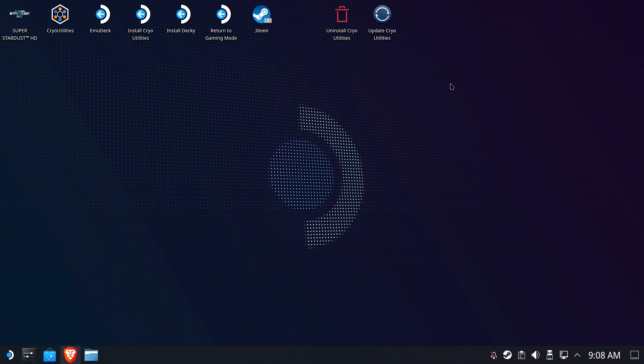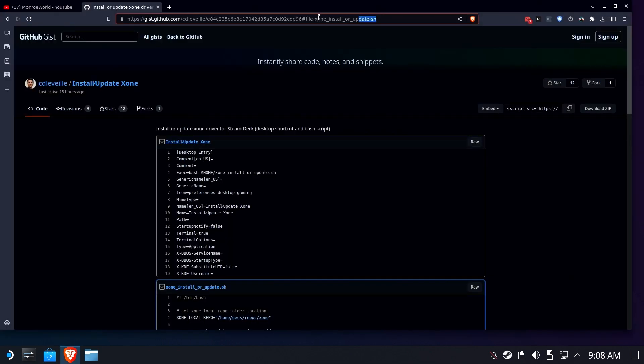Okay, so now make sure that your Xbox wireless adapter is not plugged in at this moment. Then we're going to open up our browser and we're going to go to this GitHub and the link will be in the description below.